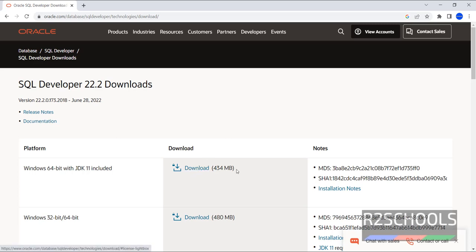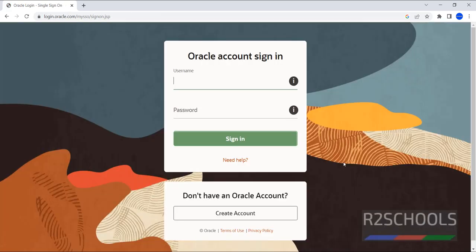Its size is 434 megabytes. Then click on download. We have to log in to the Oracle account. If you don't have an account, just click on Create Account and login.